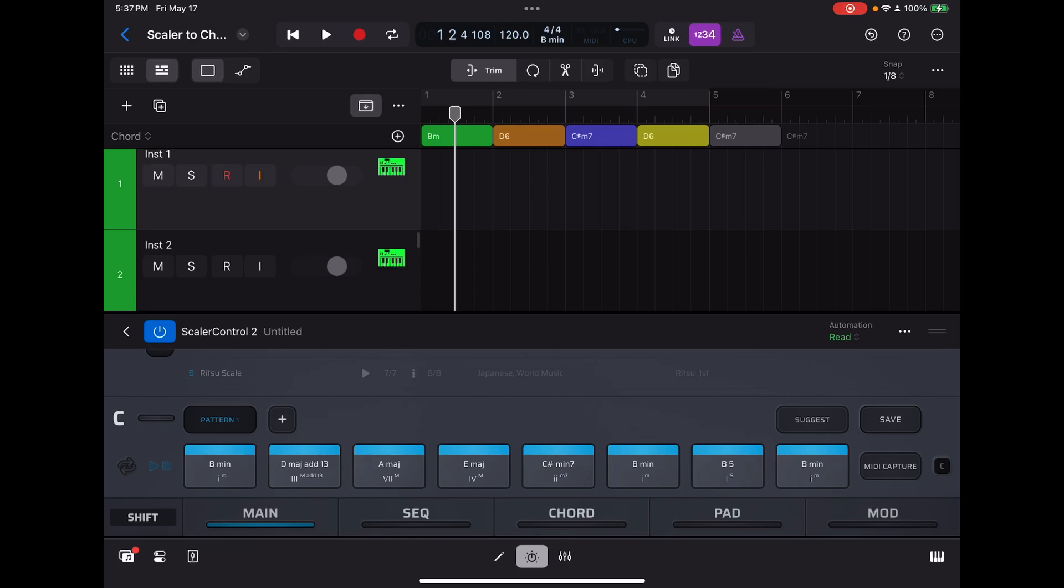Hey, it's Ed, and today I have some tips for anyone that is using Scaler 2 or interested in using Scaler 2 with Logic 2.0 for iPad.